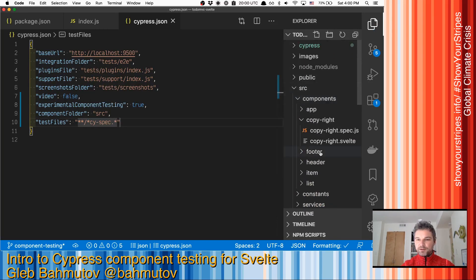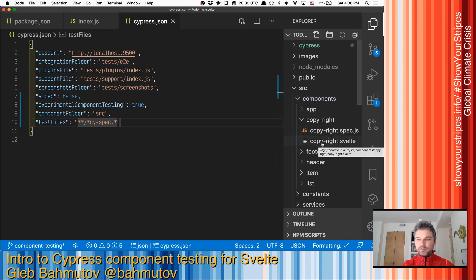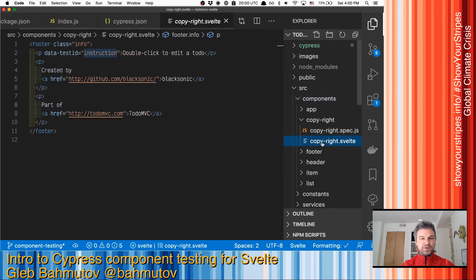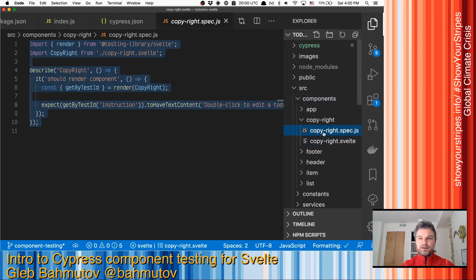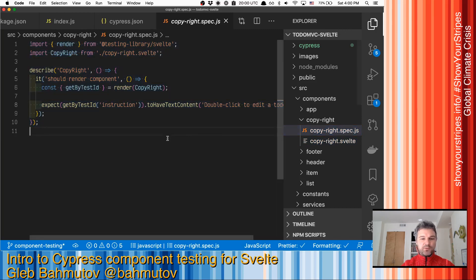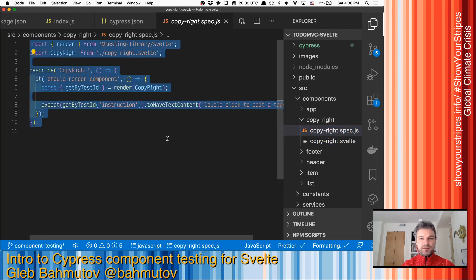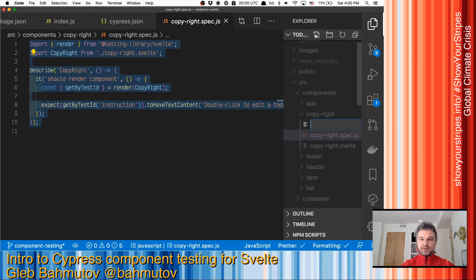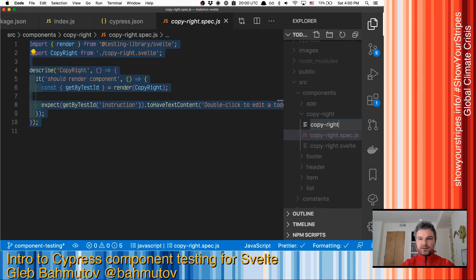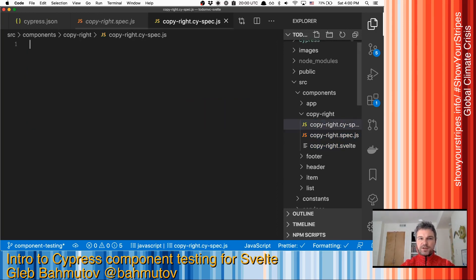Well, there are a couple components here already. So why don't we look at this footer component? It already has a Jest test. So why don't we select it and create pretty much equivalent copyright cy.spec.js file?